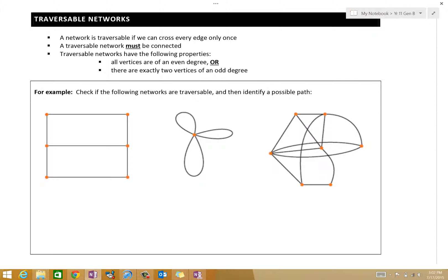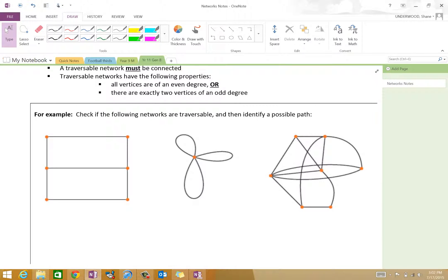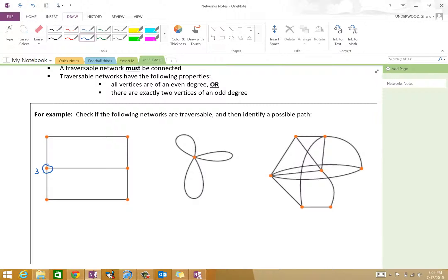A traversable network must be connected — how can you possibly go through every vertex if it's not connected? That's quite obvious. Now, traversable networks are only traversable based on this rule: if all vertices are of an even degree, or there are exactly two vertices of an odd degree. I'd like you to label the degree of each vertex for all three of these networks, and then we'll decide which of them are traversable.